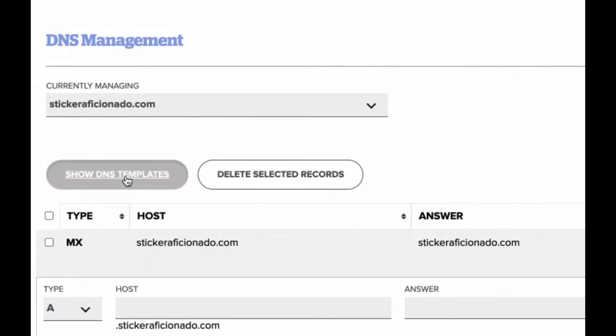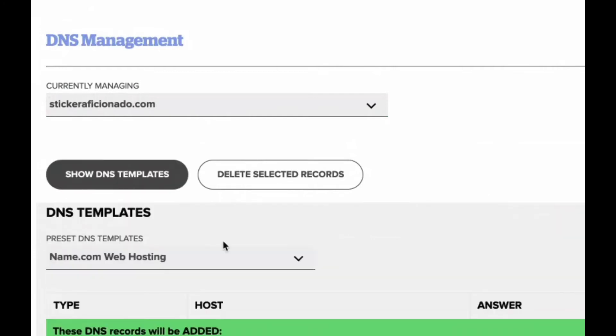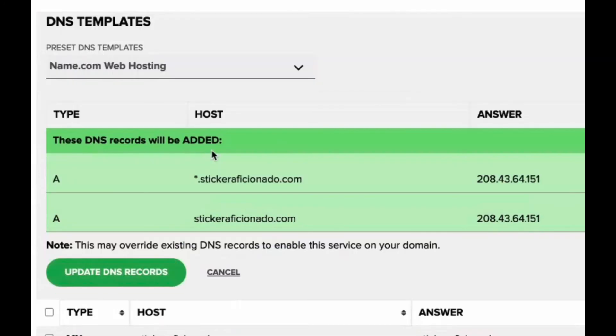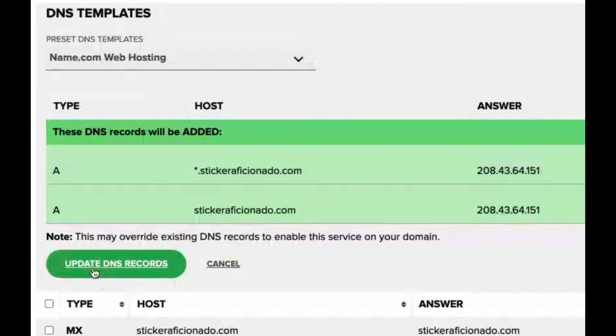So you'll click show DNS templates. And the first section is the one you want. It's name.com web hosting. And you click update DNS records.